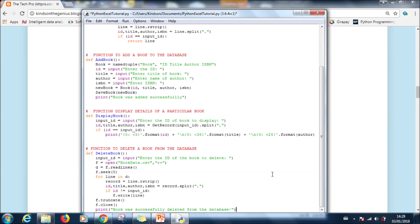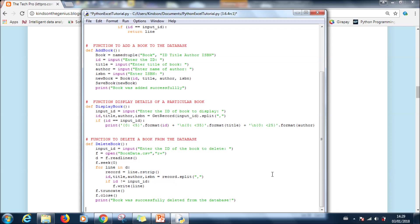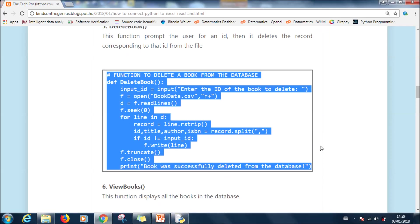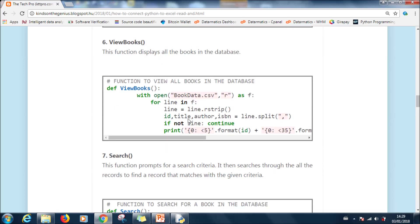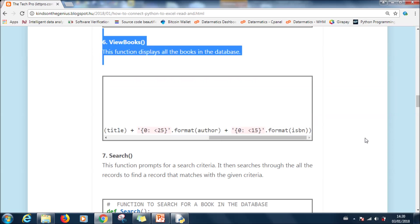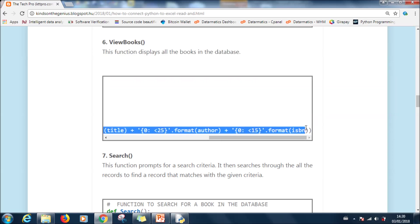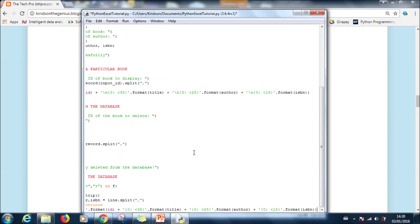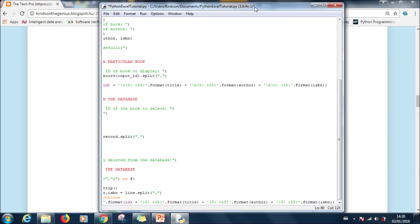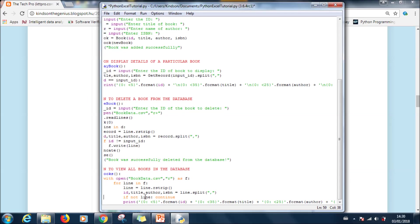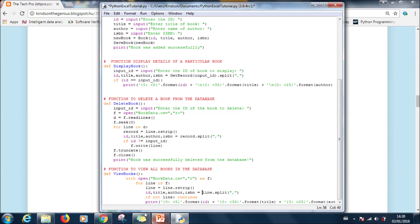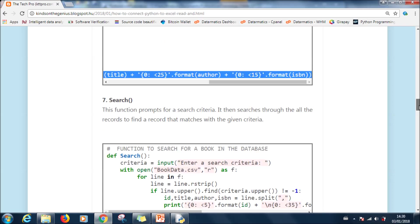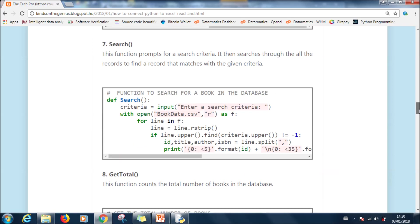The next one is delete book. Actually this function deletes a book from the database. So let's paste it in our Python file. The next function will be view books. It actually gets records of all the books in the database. So let's copy it and then we paste it.